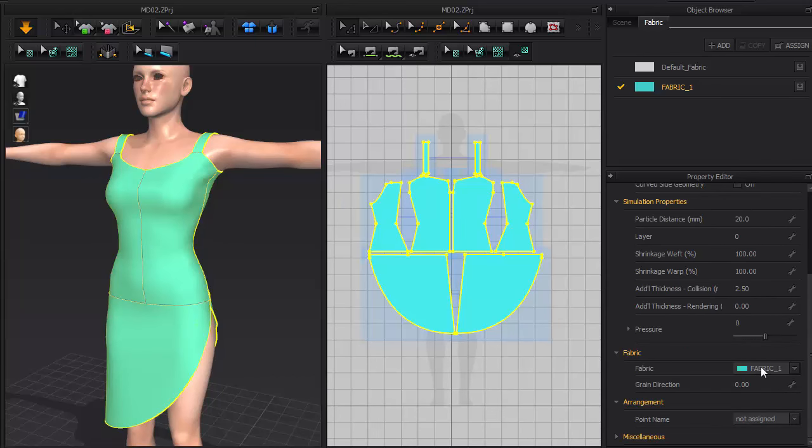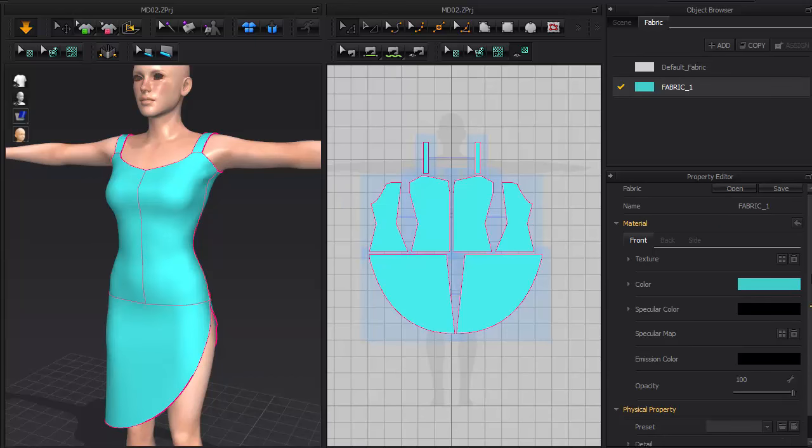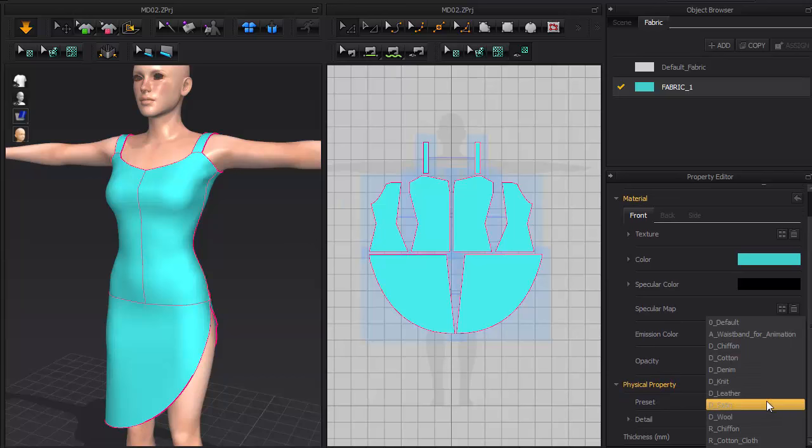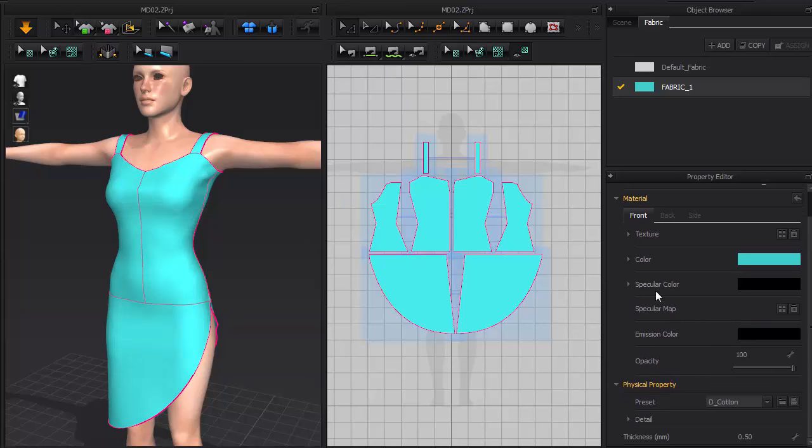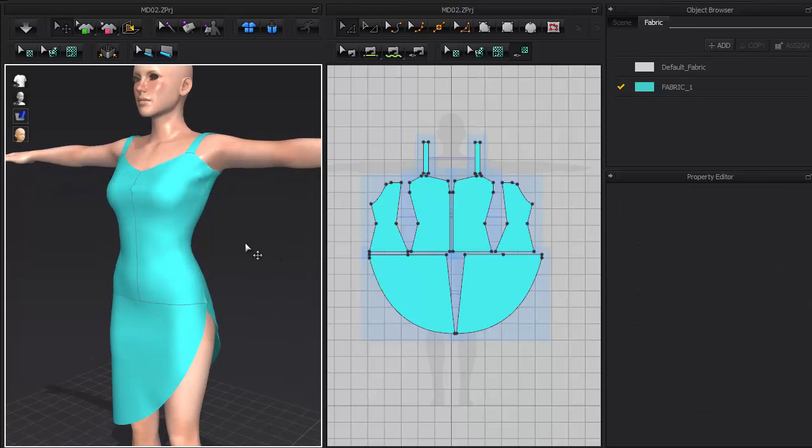So now that another fabric is set up we can change its settings. However, I do recommend just starting out with some common presets such as this cotton preset. And always make sure to run the simulation again as the fabric can have a big impact on its look.